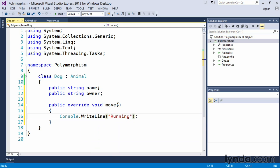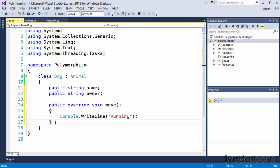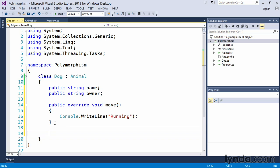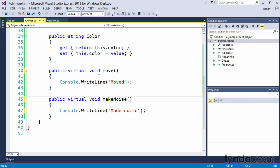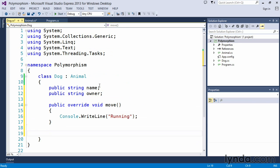We have the ability to overload this method and create multiple move methods. We could accept parameters for, you know, if the dog is happy, the dog would be running. If the dog is sad, maybe he's crawling or whatever the case may be. So you can implement that functionality if you want to. And then what we'll do here is rather than override our makeNoise, we'll leave the makeNoise as it is just as an example to show you what happens when we call methods that are virtual but not overridden.